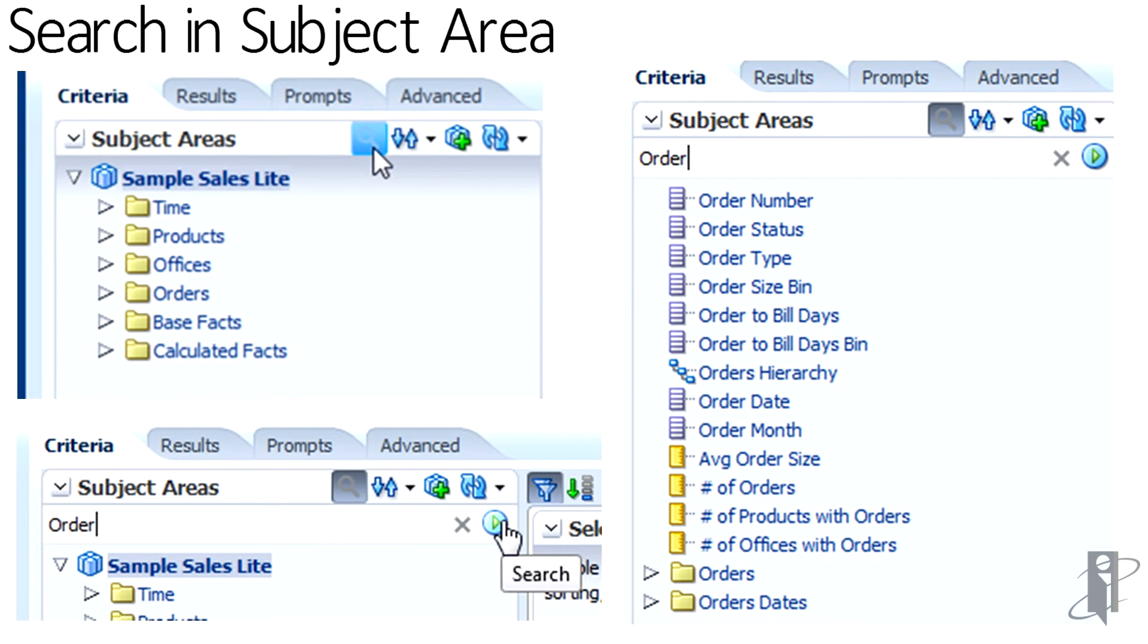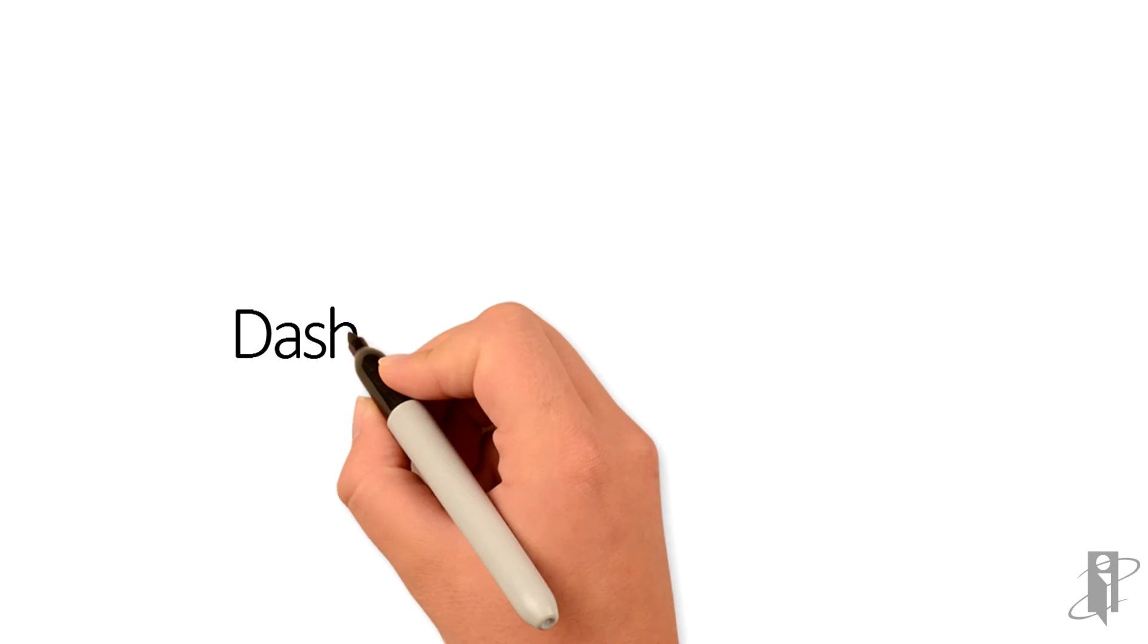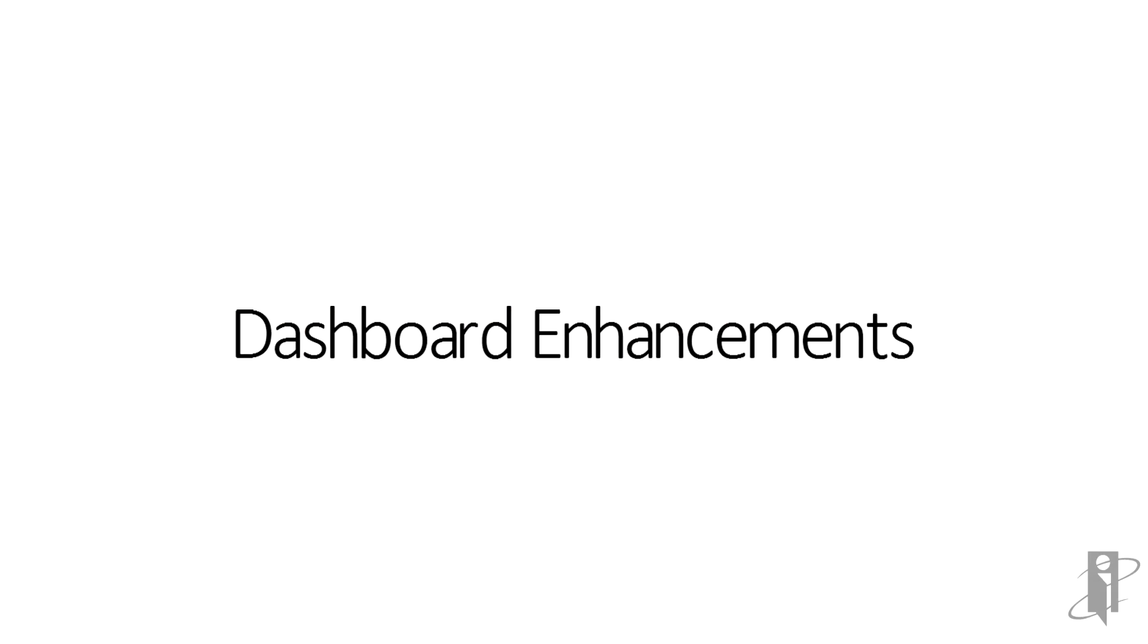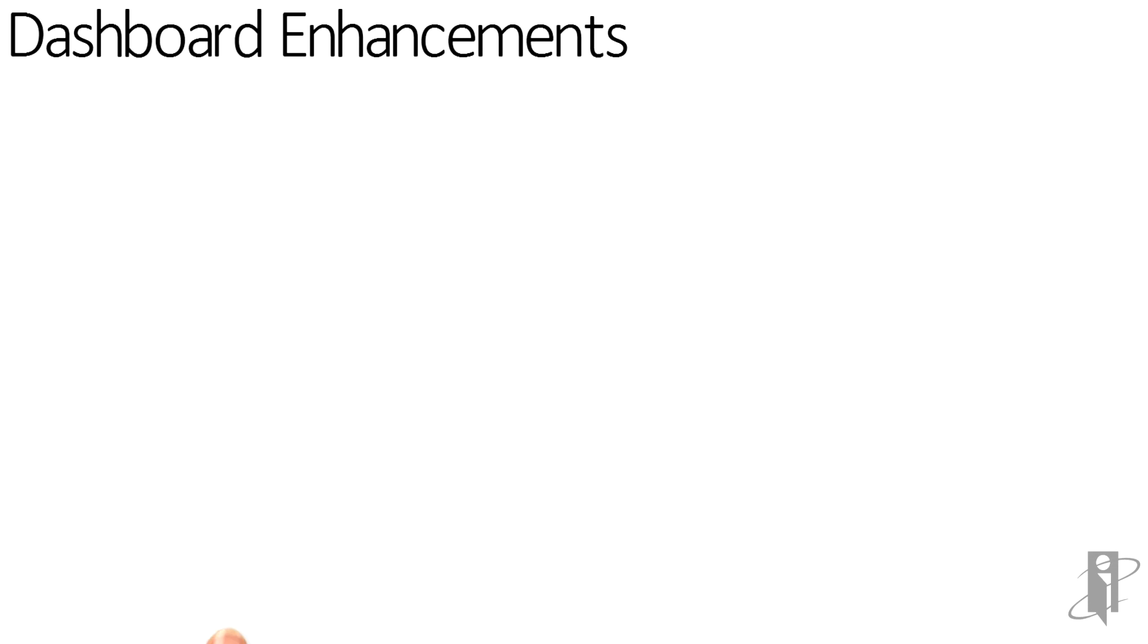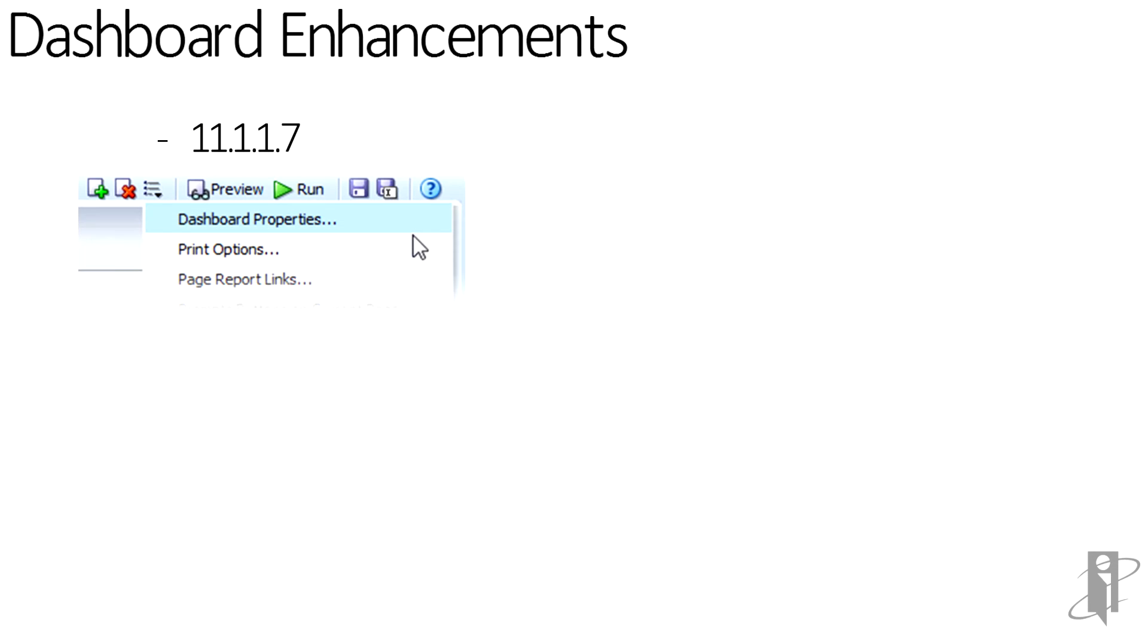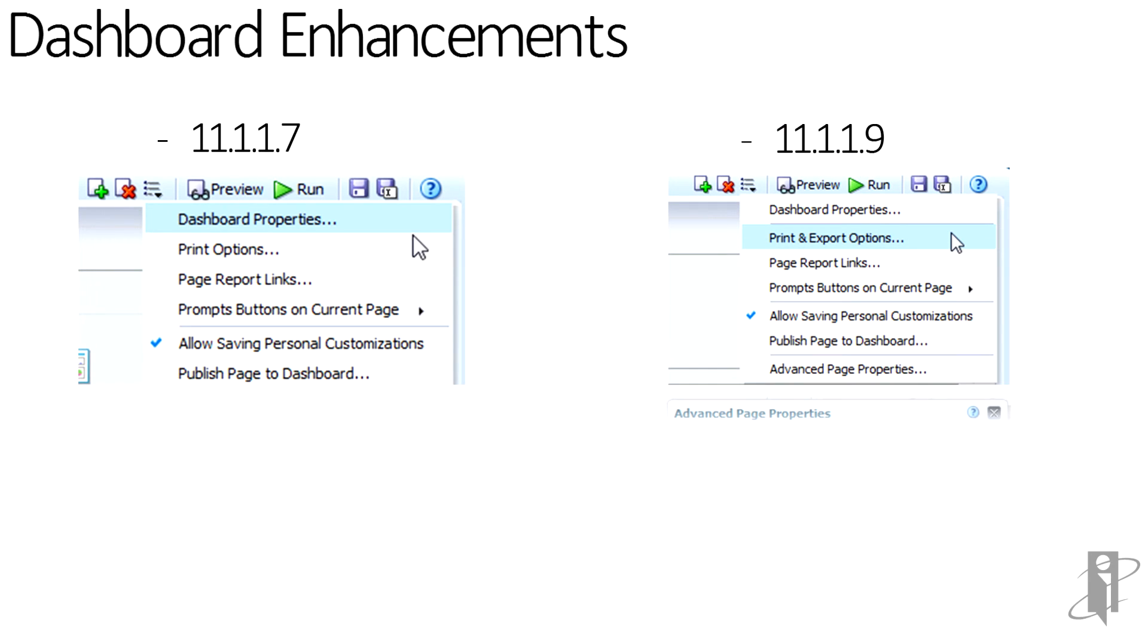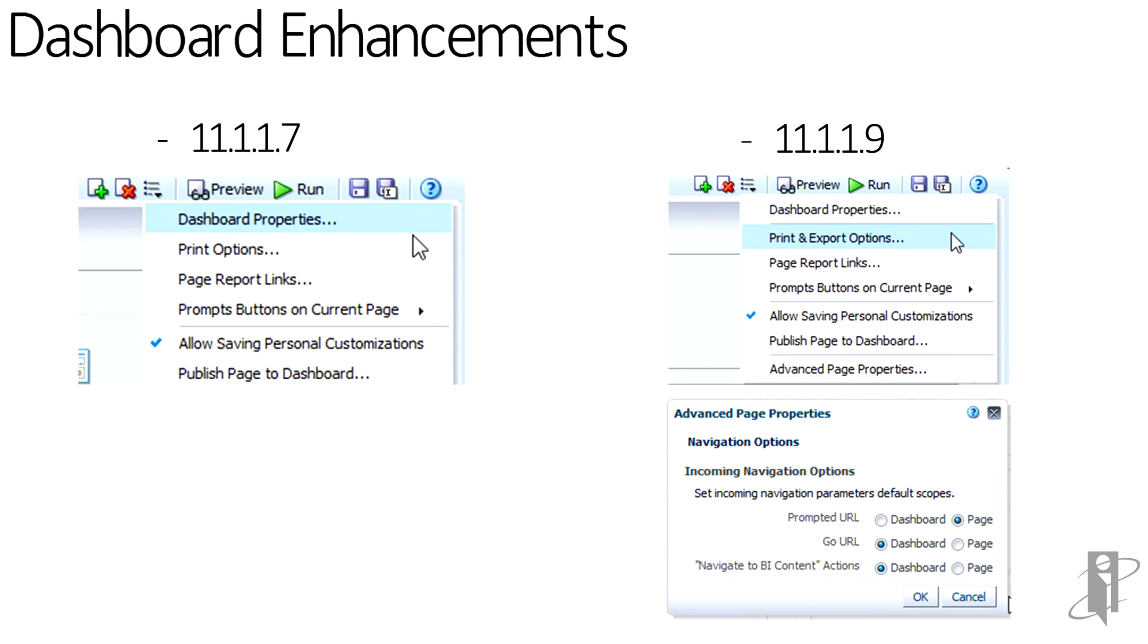Some of the enhancements within the dashboard section can be seen in the comparative view between the 11.1.1.7 properties and the 11.1.1.9 properties. In this case, you can see in 11.1.1.9, there's the added export options and the advanced page properties.